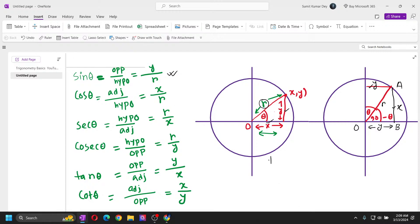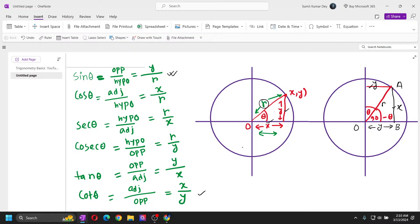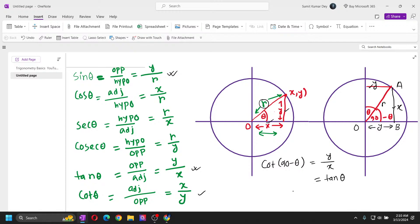Next, tan(90 - θ): opposite is x and base is y, so tan(90 - θ) = x/y = cot θ. Next, cot(90 - θ): cot is adjacent by opposite, so cot(90 - θ) = y/x. But y/x is tan θ, so cot(90 - θ) = tan θ.